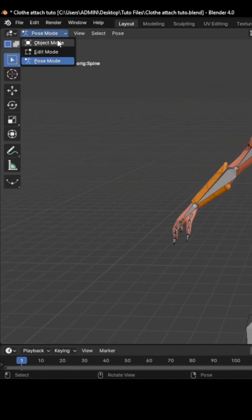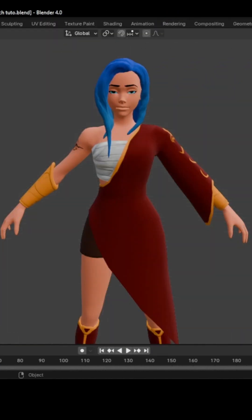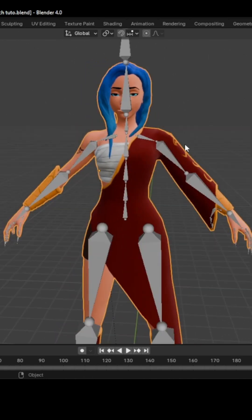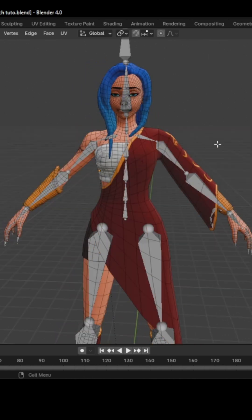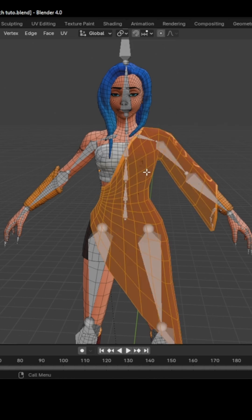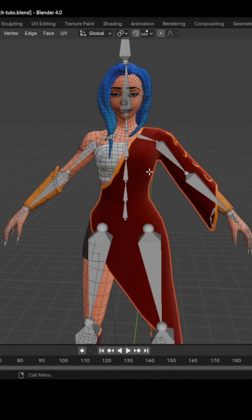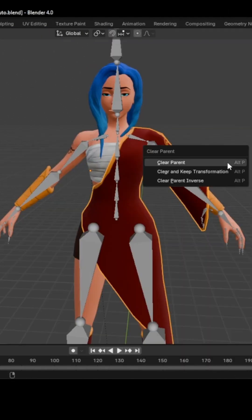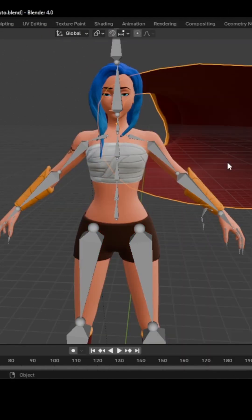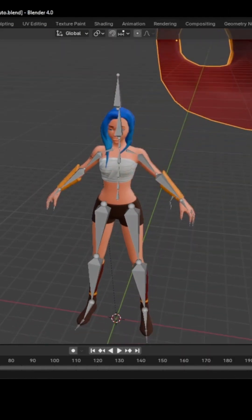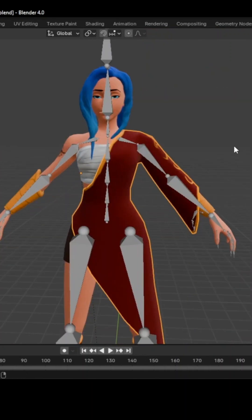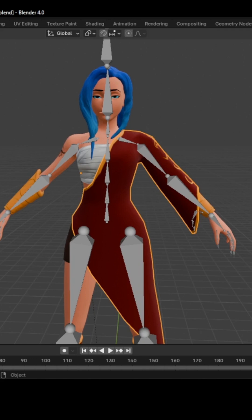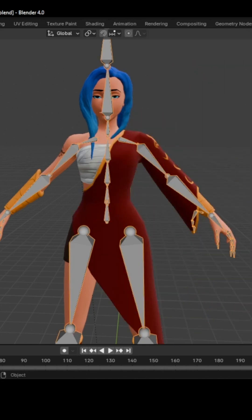To fix this issue, we need to transfer the body weight to the cloth, and this is very easy. First, make sure the cloth is a separate object by going into Edit mode and selecting it with L. Then press P and separate by selection. It is now a different object but still parented to the body. To avoid the issue of bad scaling, press Ctrl-Z to revert. Then instead of Clear Parent, select Clear and Keep Transformation. The cloth is now fully separated from the body.